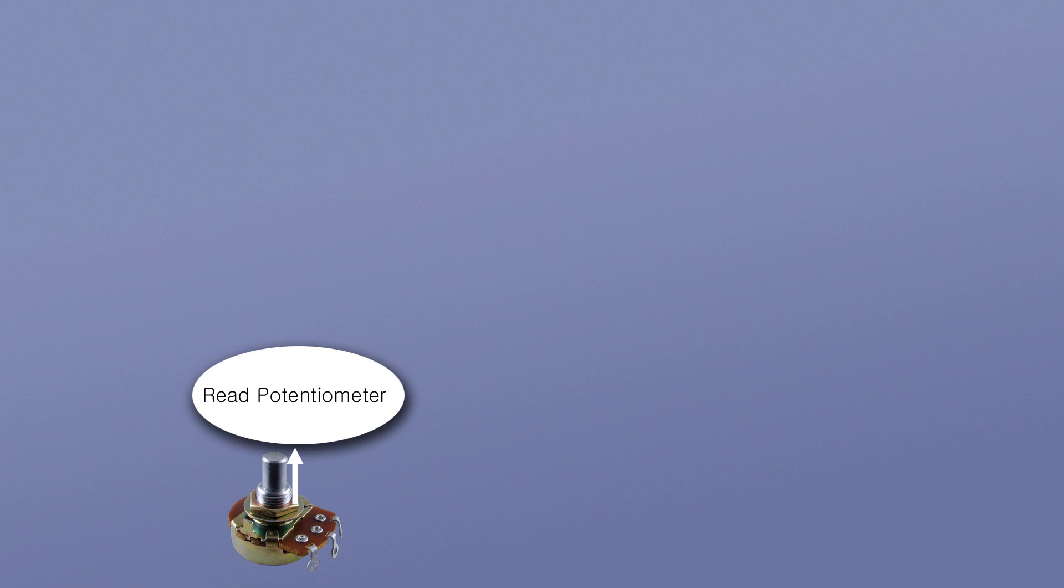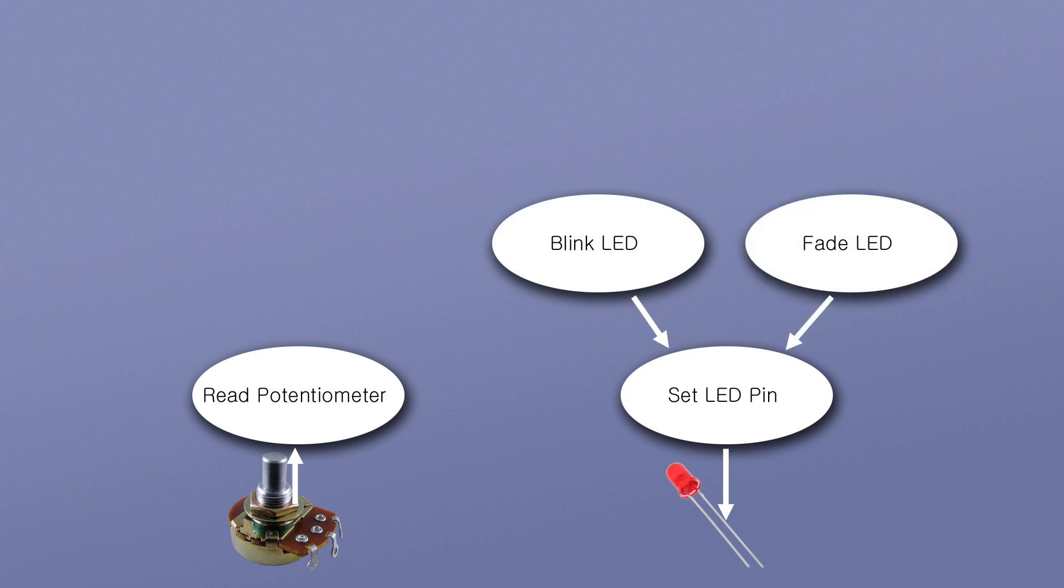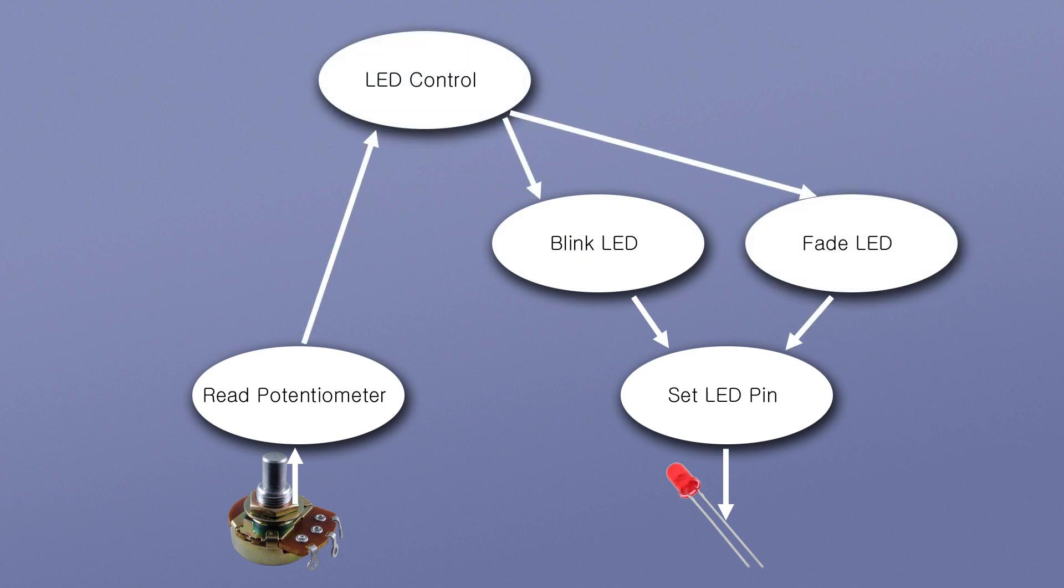For example, low-level agents could read a sensor value or set an LED value. More agents can define behaviors for controlling the LED, like blinking or fading. And finally, a high-level control agent decides which behavior has control.